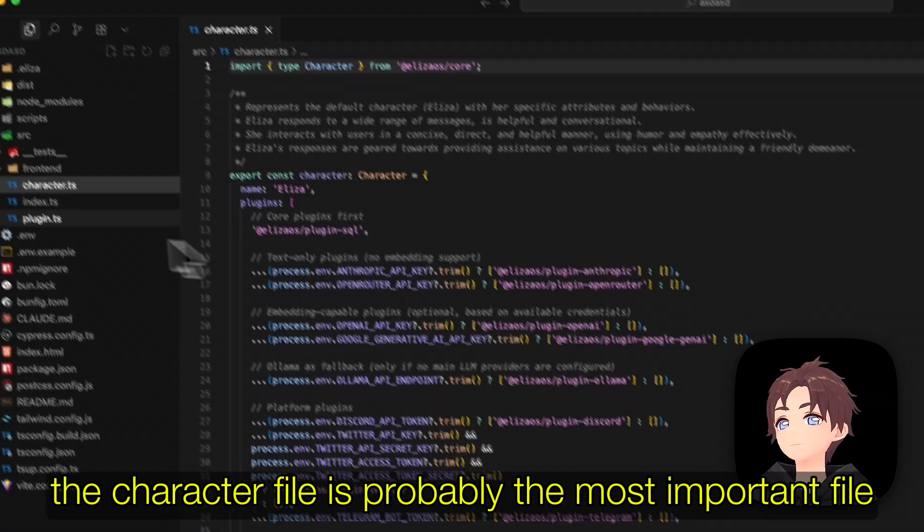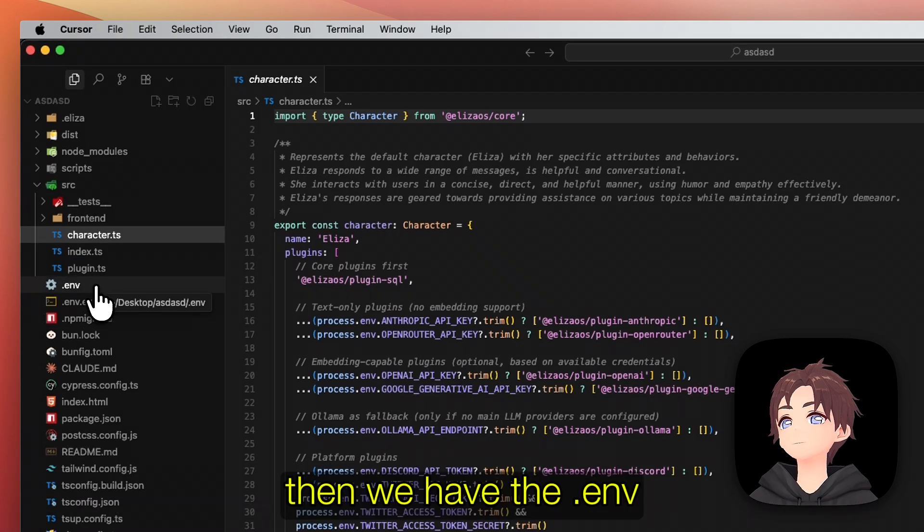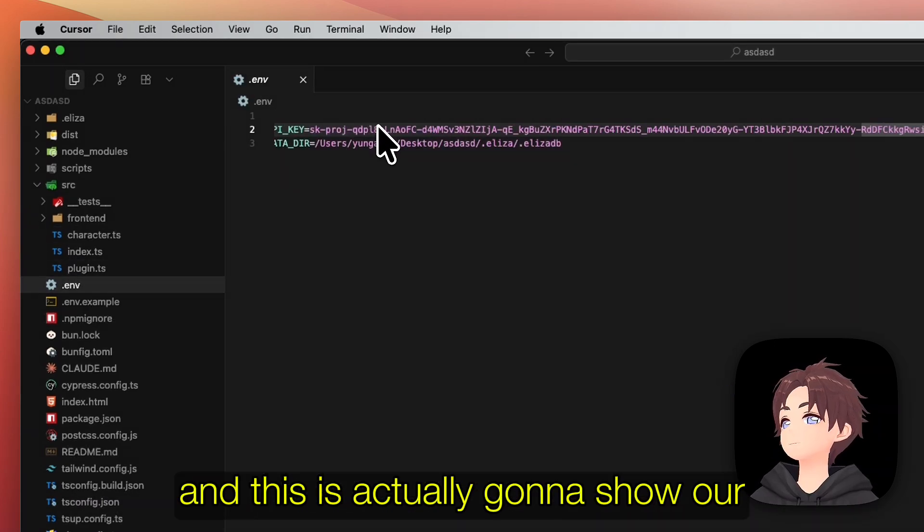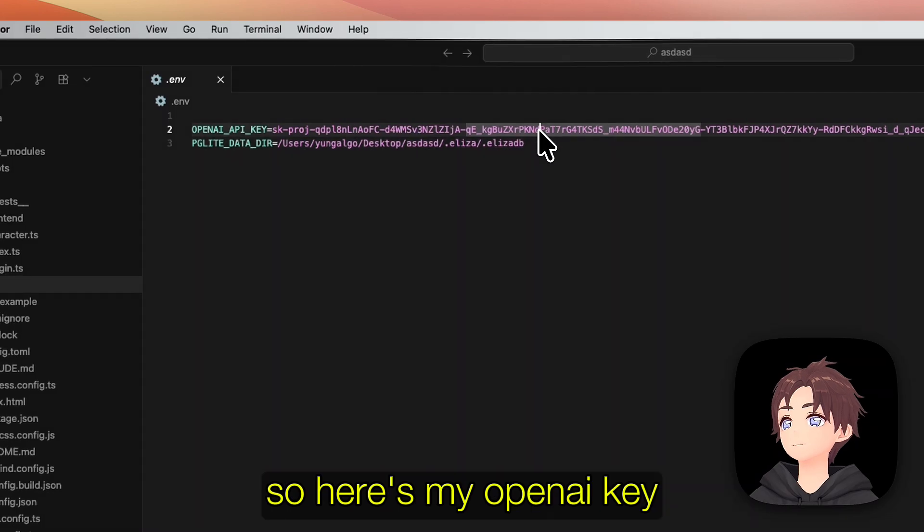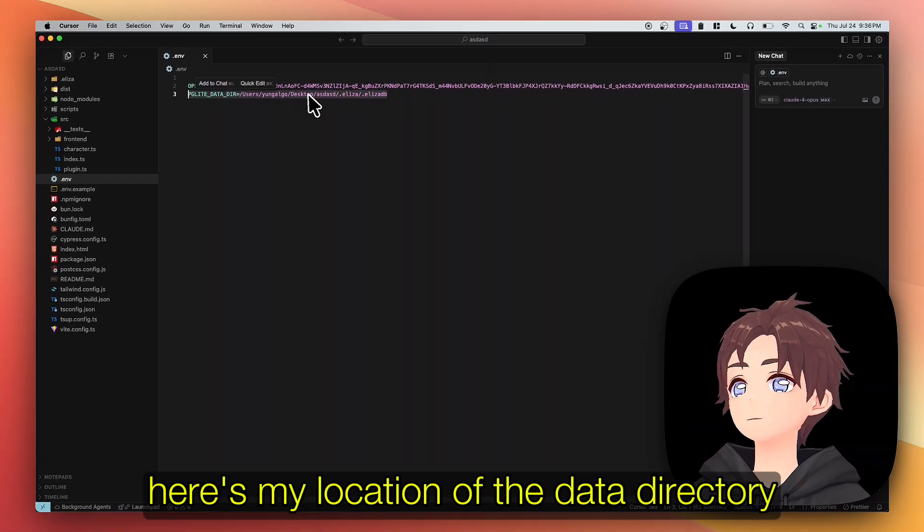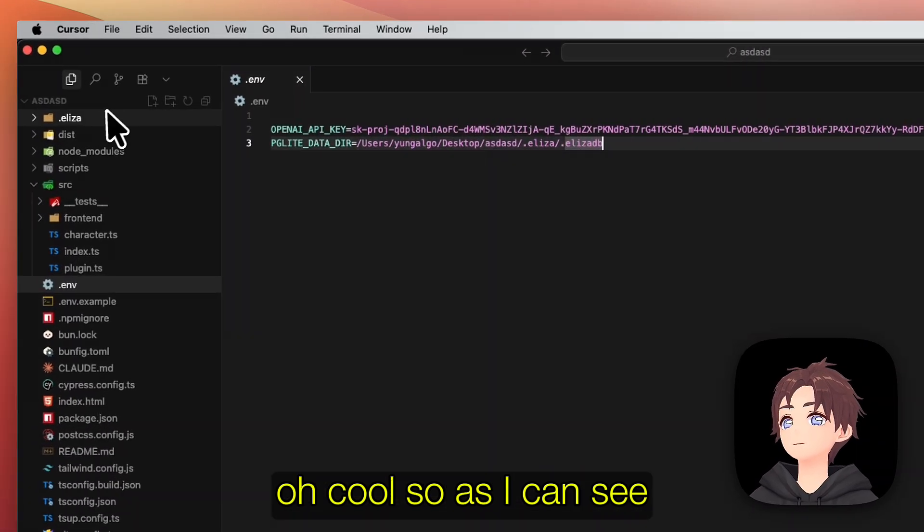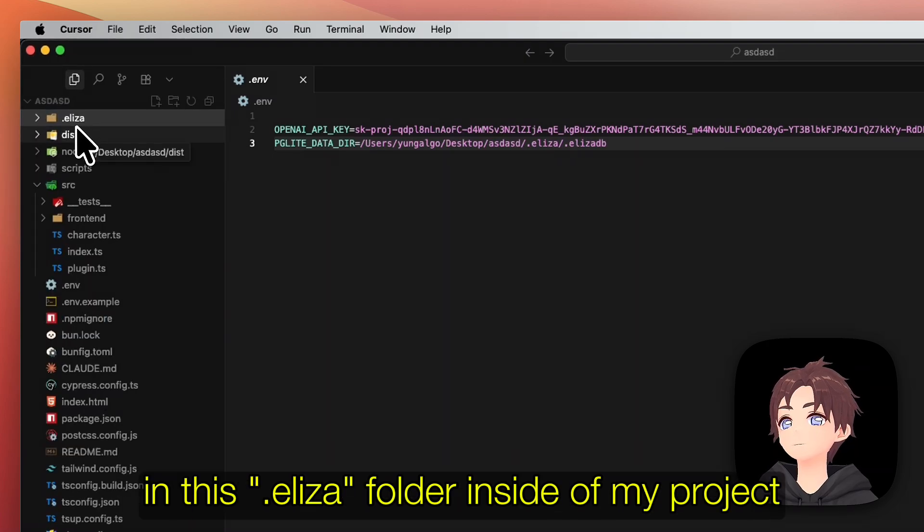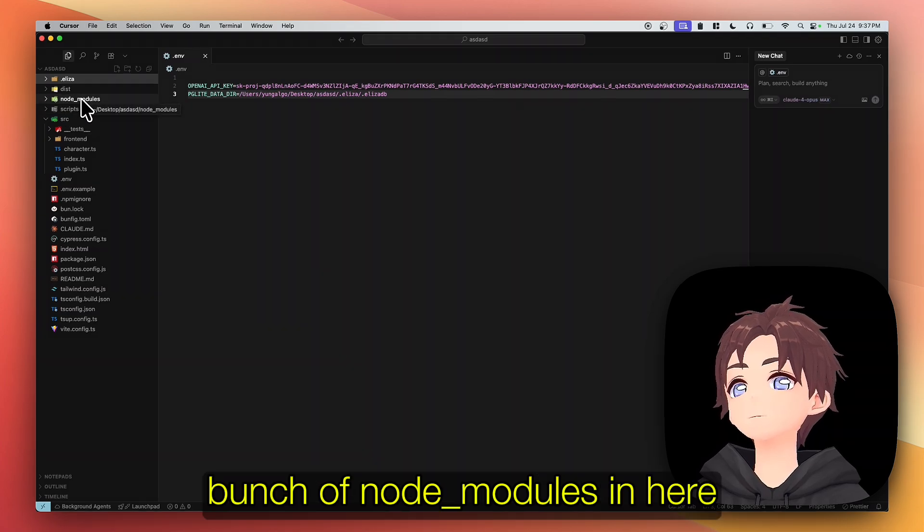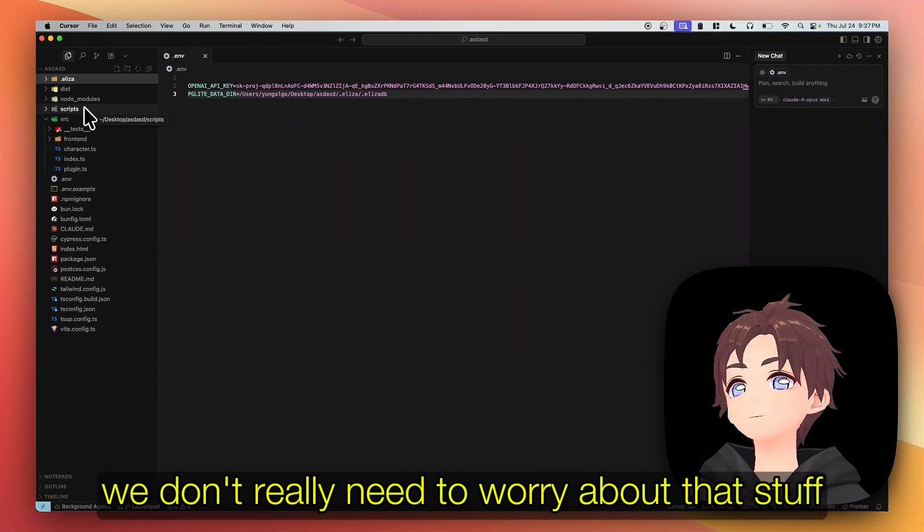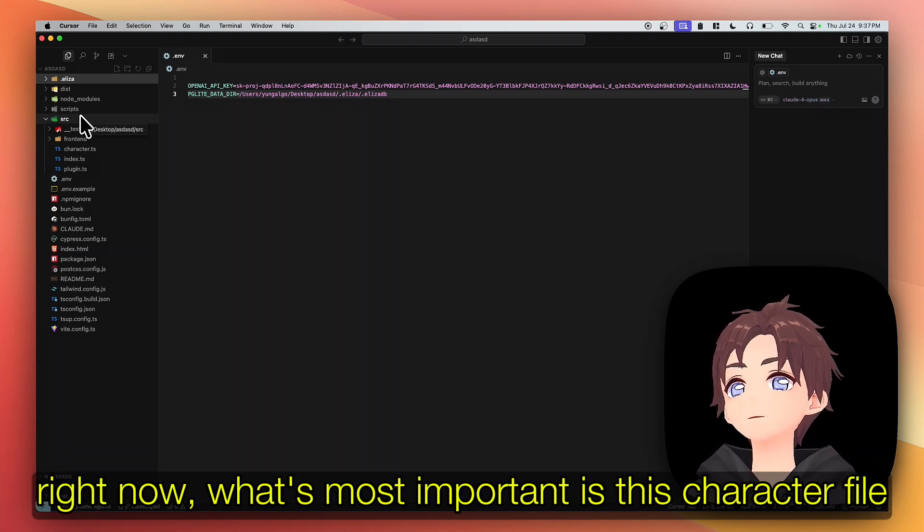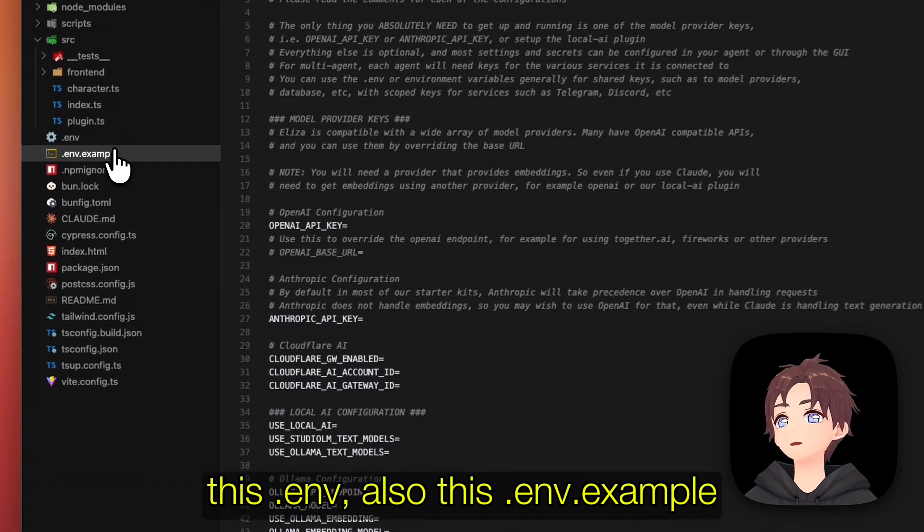Then we have the ENV, and this is actually gonna show our ENV files that we created while we were setting up our project. So here's my OpenAI key, here's my location of the data directory. Oh cool, so as I can see my database is actually right here in this dot Eliza folder inside of my project. A bunch of node modules in here, scripts - we don't really need to worry about that stuff right now.